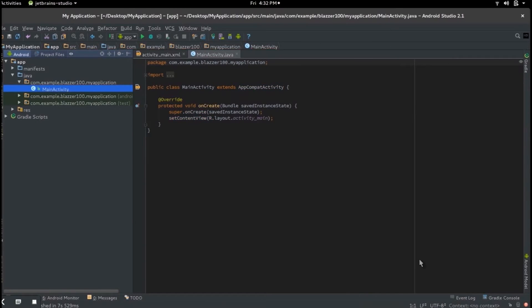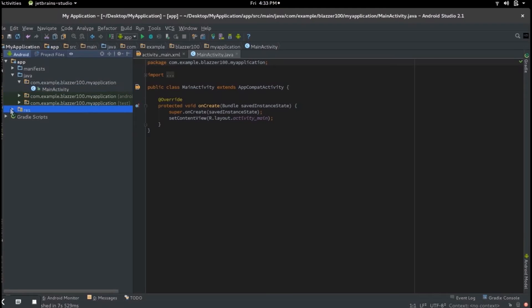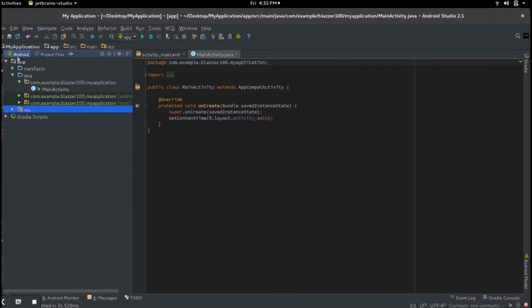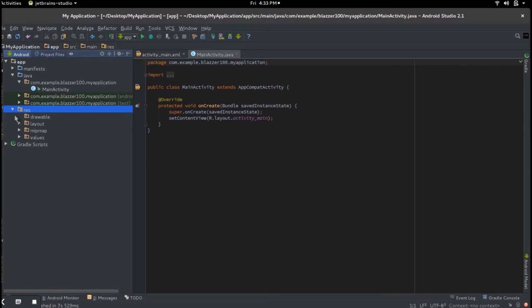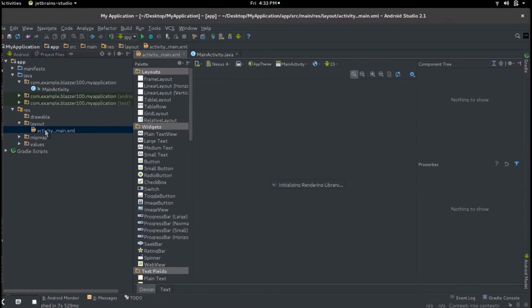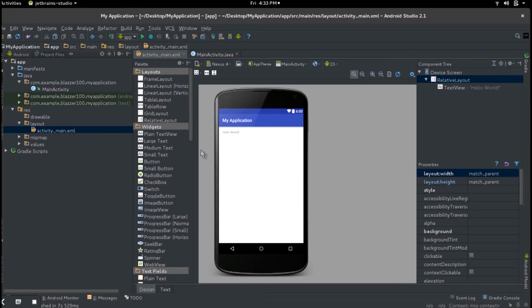So first things first, while it builds, the first thing you want to do is go over to your res folder. You should be on your Android view, so if you're wondering, it's that little green man over here that says Android. Moving along, click on res, go to layout.